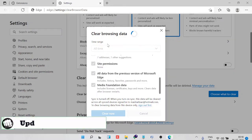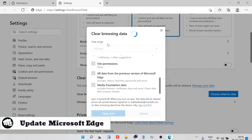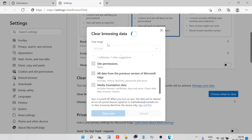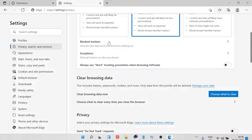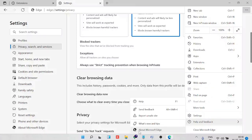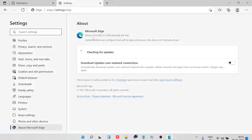Number four is making sure Edge is up to date. An outdated or corrupted Microsoft Edge can cause it to keep closing. Click the three-dot menu, go to Help and Feedback, then click About Microsoft Edge. It will start checking for updates. If it's already current, it will say 'Microsoft Edge is up to date.' If not, an update option will appear — go ahead and install it.